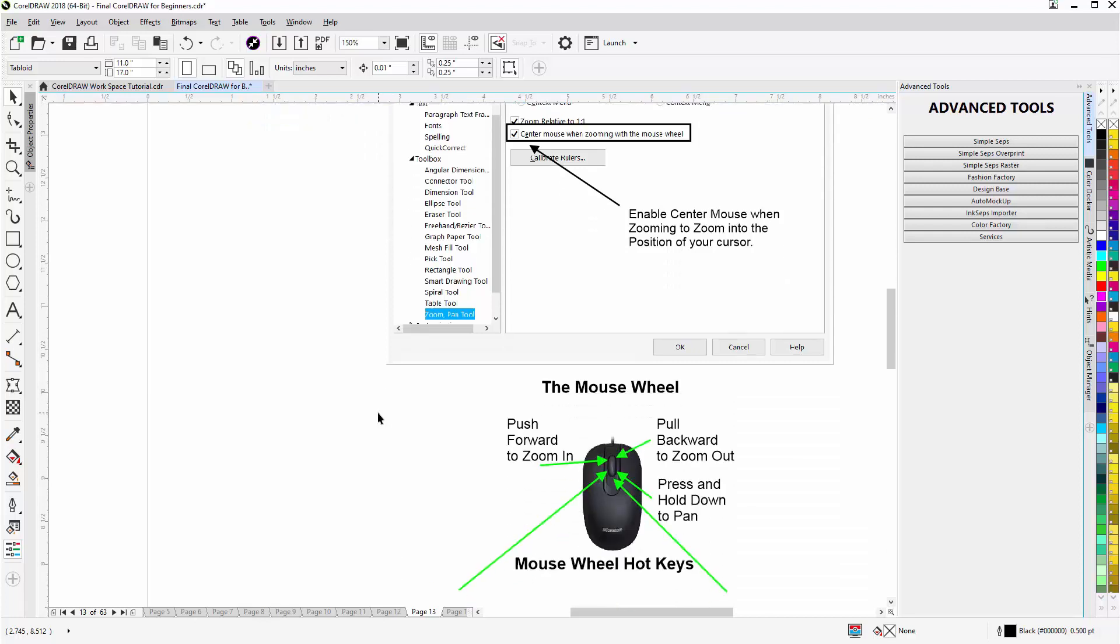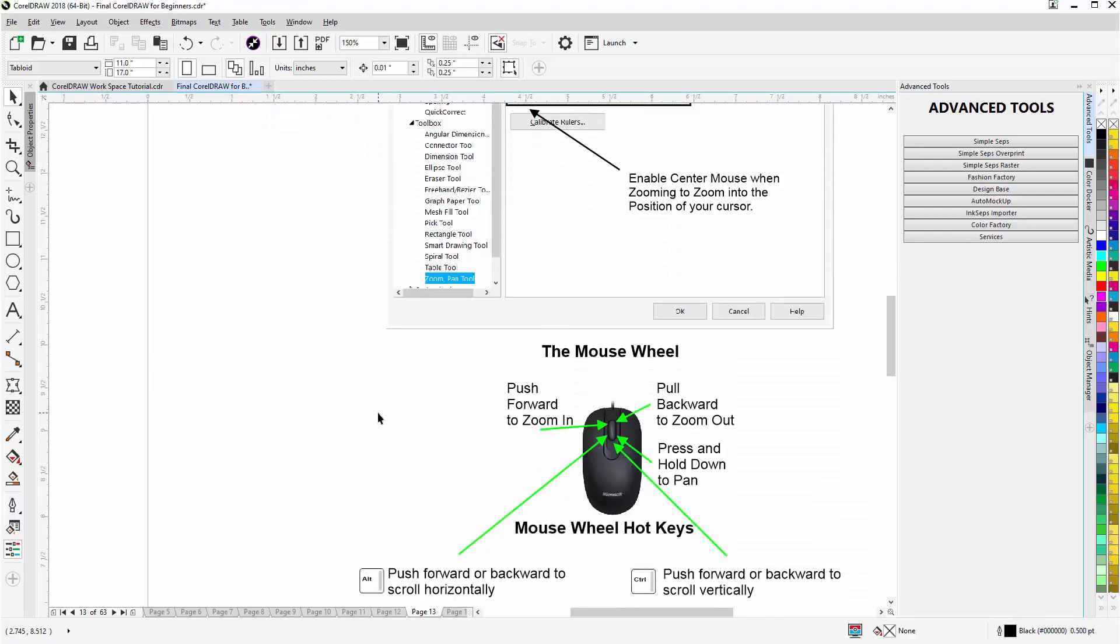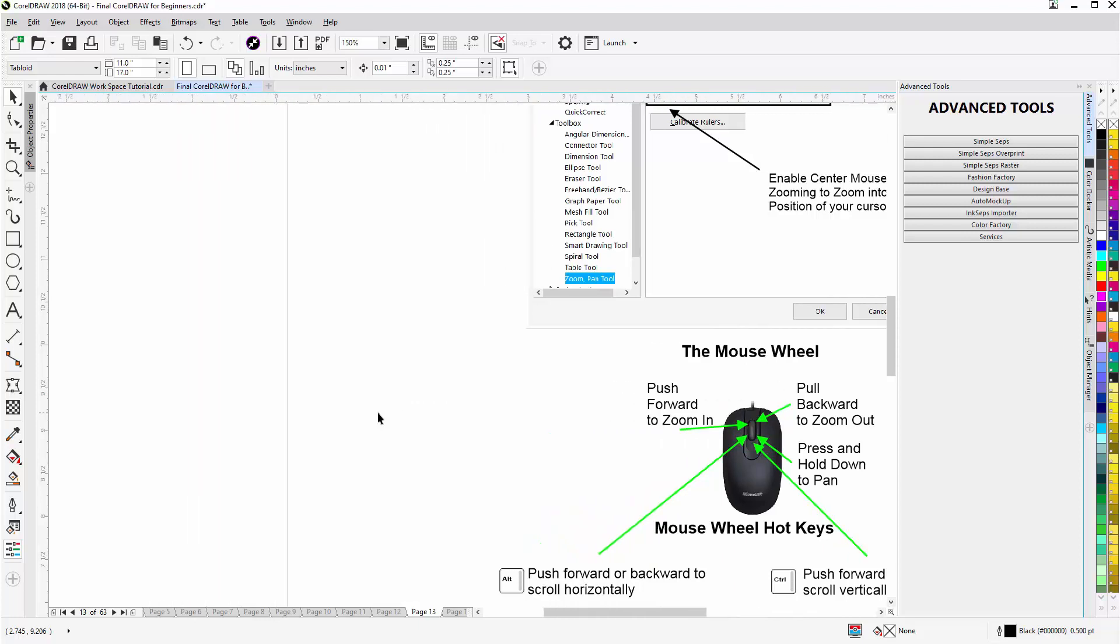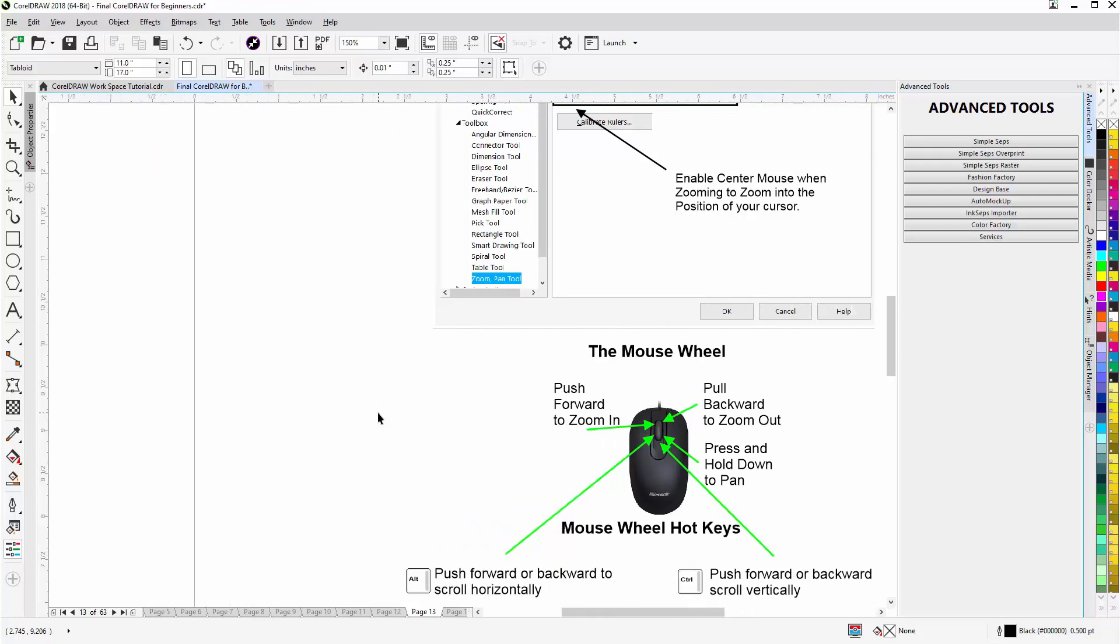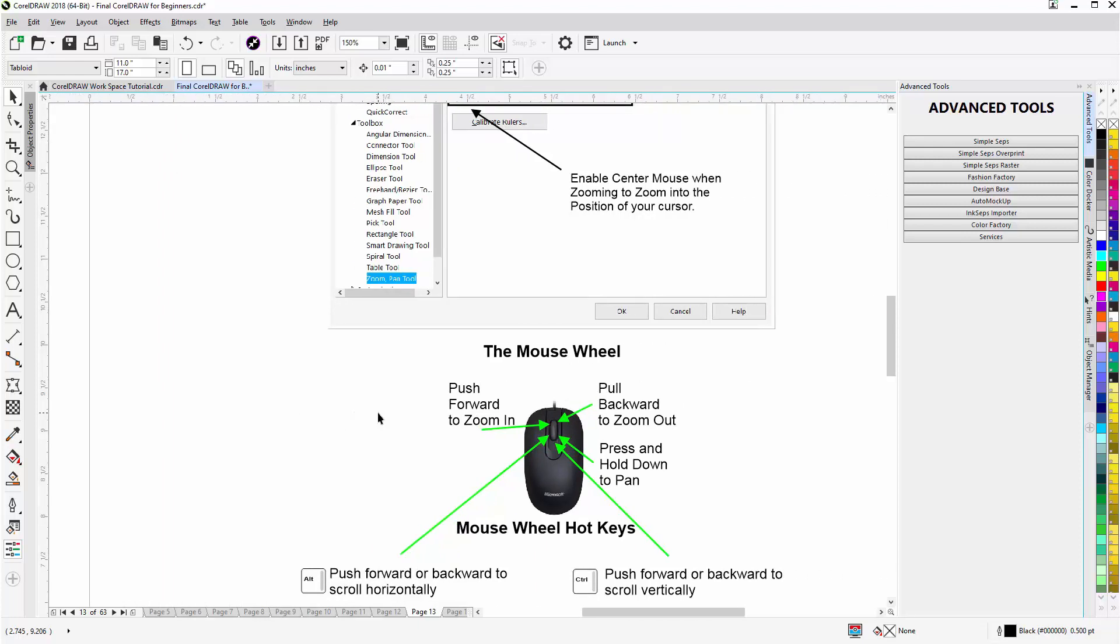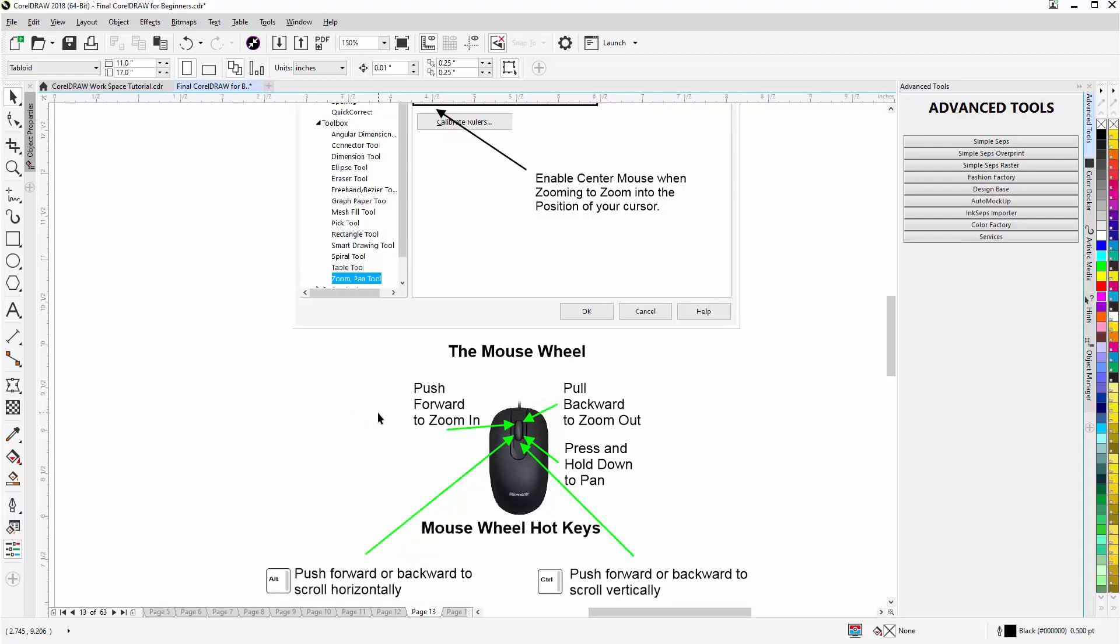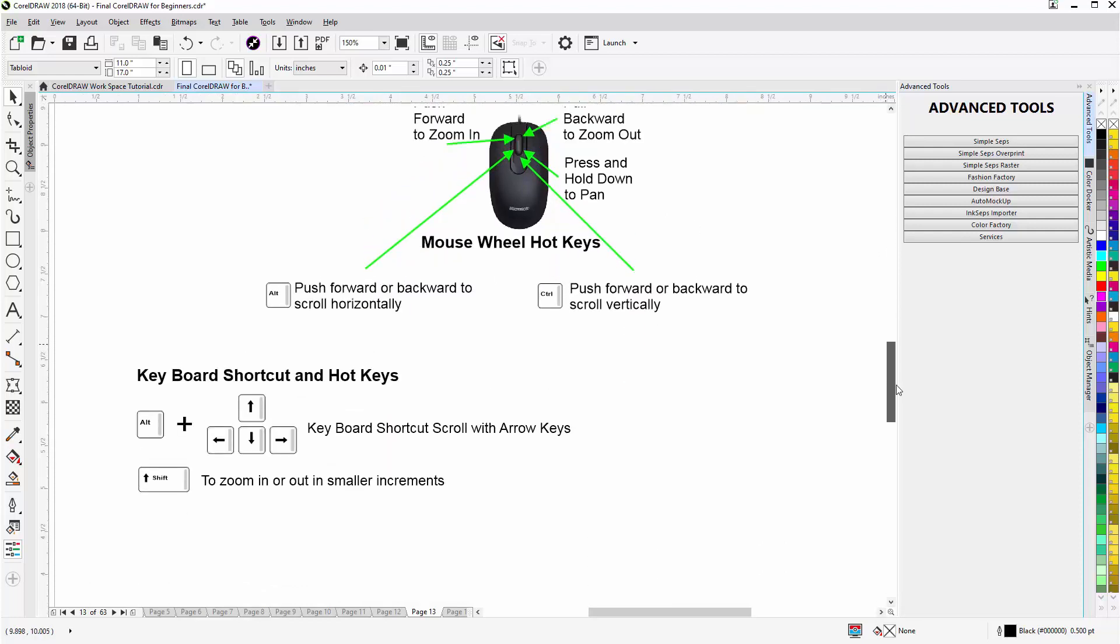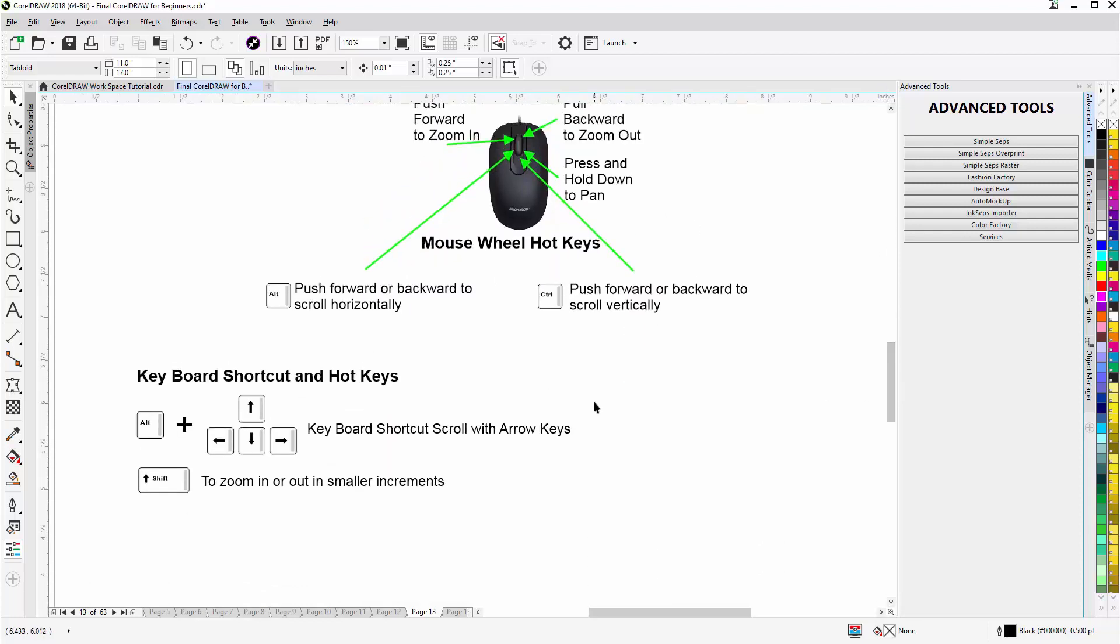I can also go and hold down Control. If I push forward I'll start scrolling to the right. If I pull back I'll start scrolling to the left. I've got some other keyboard shortcuts and hotkeys down here.